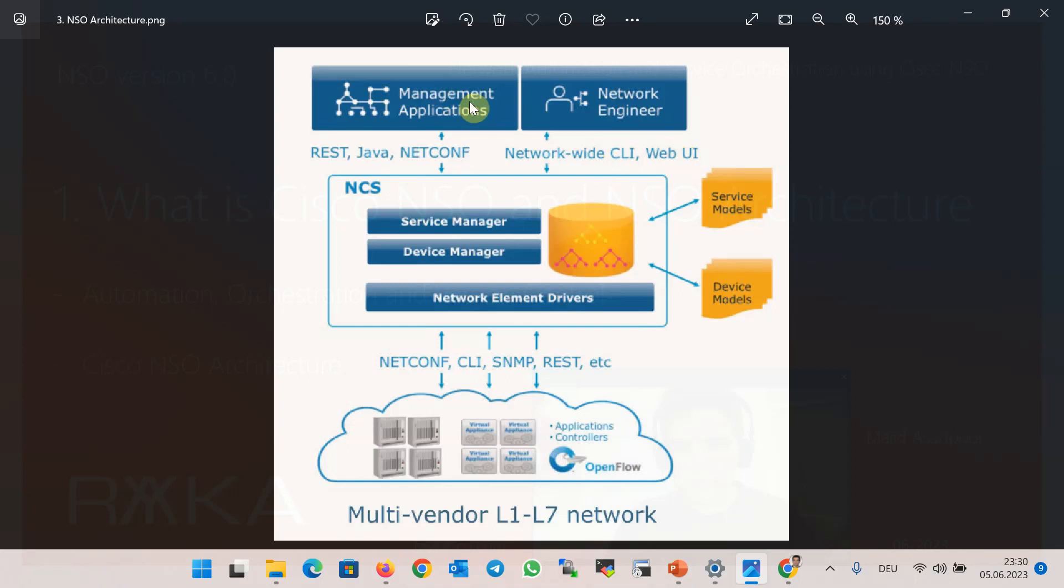In other words, for each new customer, the list of PE routers and interfaces connected to the new customer is given through the application. The application then communicates with NSO through the NETCONF or RESTCONF protocol to transfer each customer information.